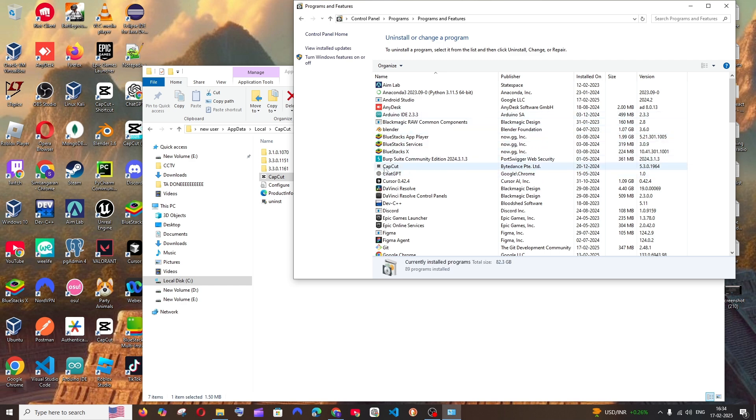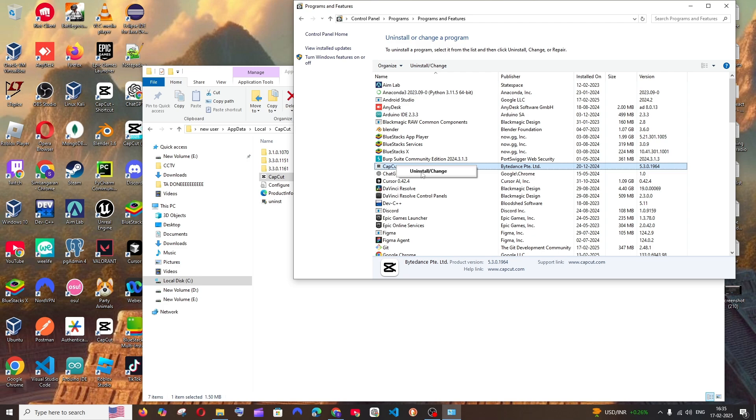If you go to see, we will be having CapCut. Right click and select Uninstall or Change, click on Yes.